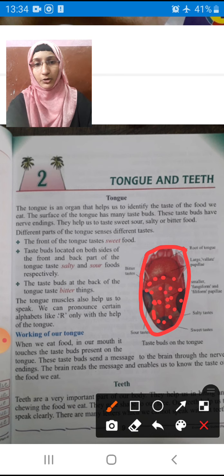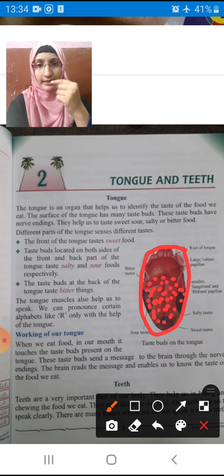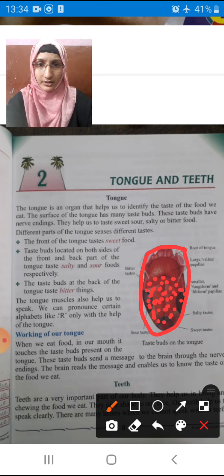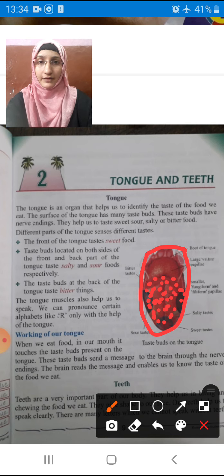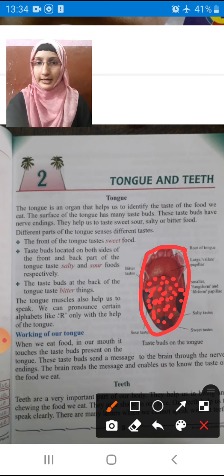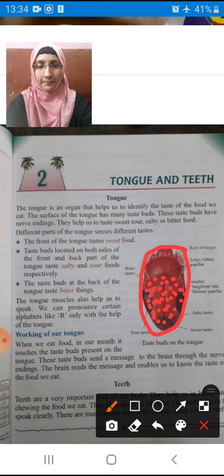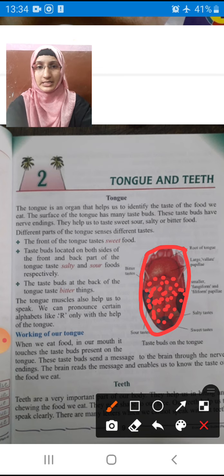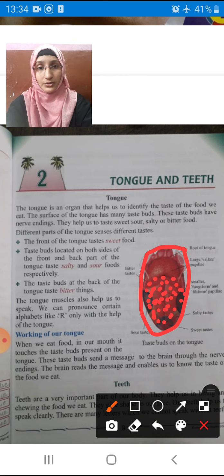As I am drawing below, you can see the diagram of the tongue with taste buds. These taste buds have nerve endings. They help us to taste sweet, sour, salty, or bitter foods. These taste buds help you to recognize different tastes — like sweet, sour, salty, bitter.